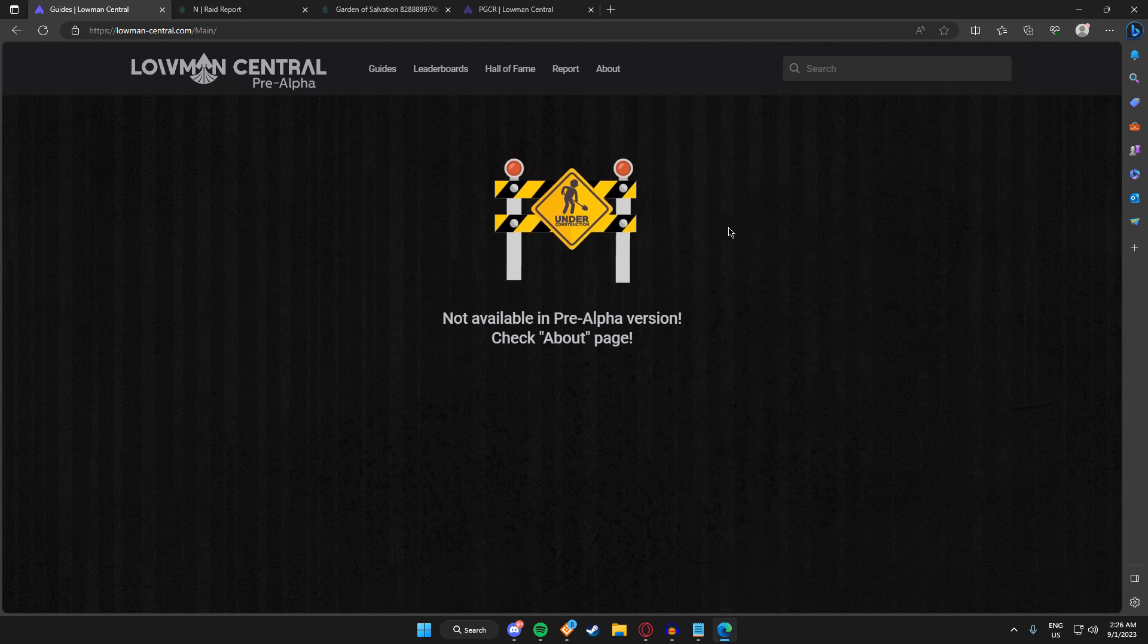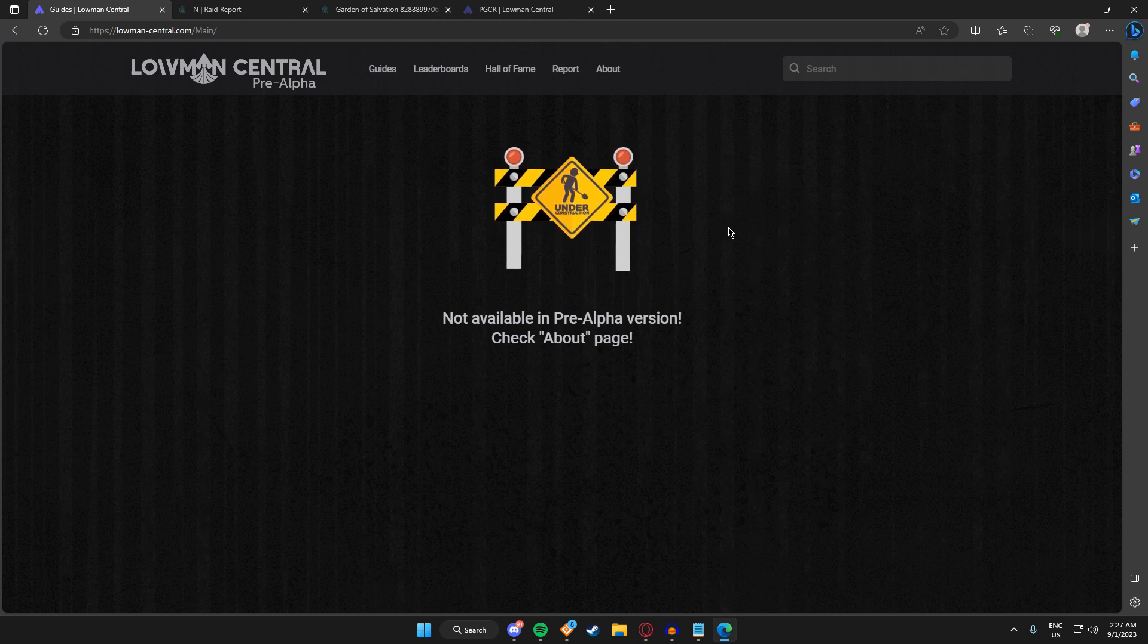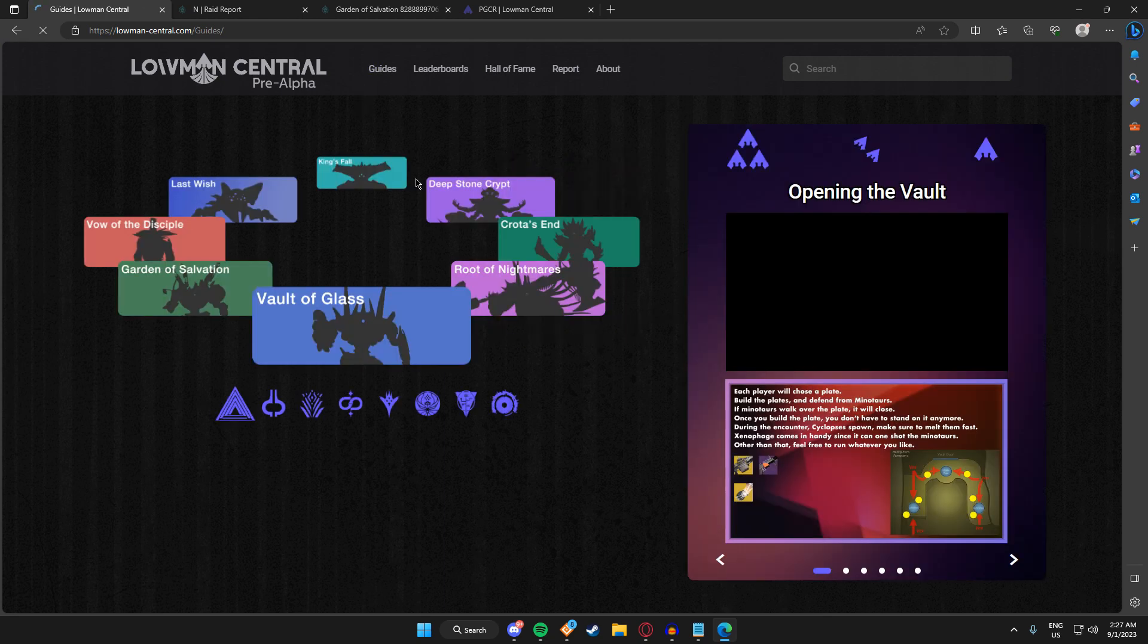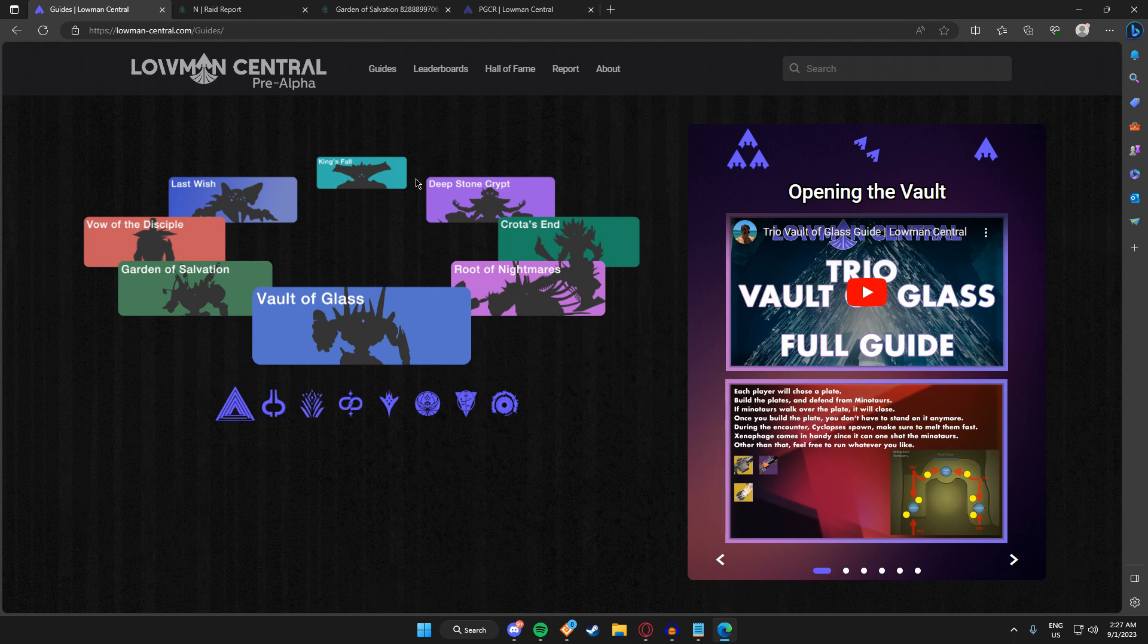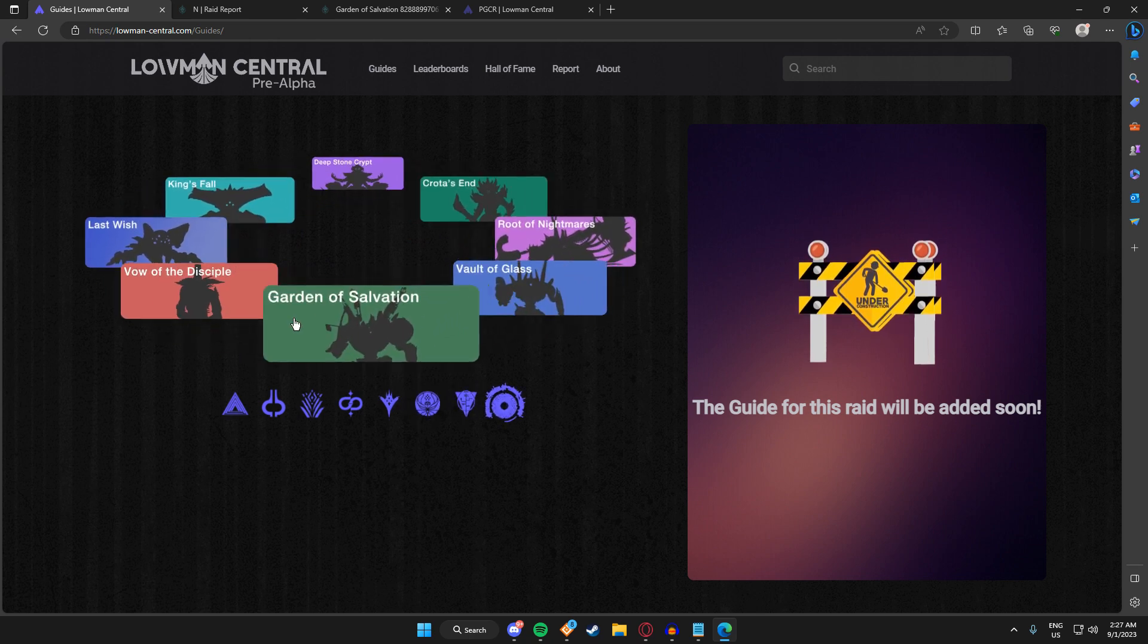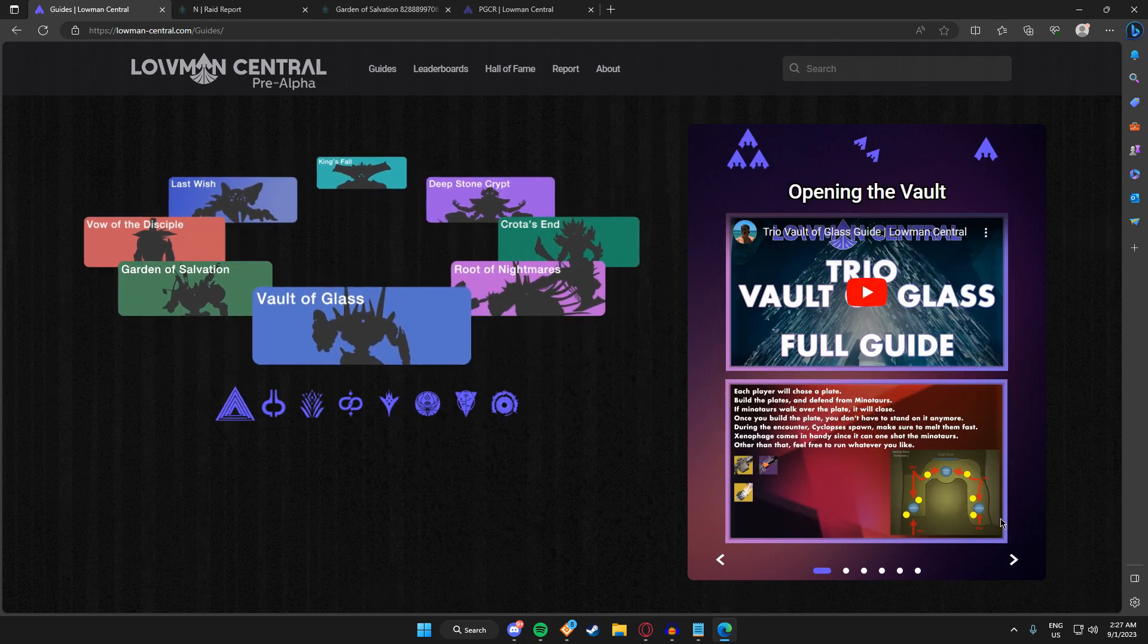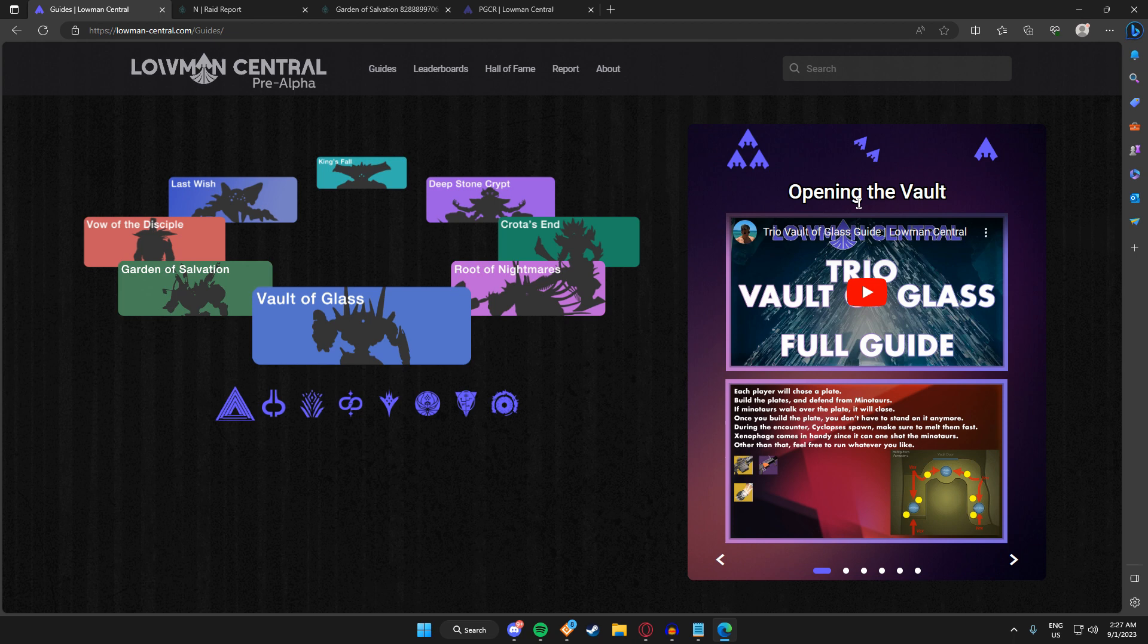I want to make Loman Central a place for people to learn as well, so we have guides. Guides is a feature that I've recently added, literally yesterday or two days ago at this point. It has this rotating slider where you can choose a raid and you can see for each of the raids the guide. Currently there's only Vault of Glass available. I'm working on getting Root of Nightmares next—that's in production right now.